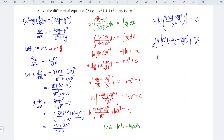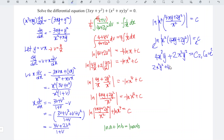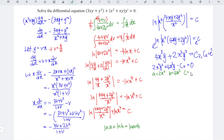Expanding this, we have 4x cubed y plus 2x squared y squared equals e to the power of c, which is a constant. We let c2 equal e to the power of c. Moving everything to the left: 2x squared y squared plus 4x cubed y minus c2 equals 0. As we can see, this is a quadratic function in terms of y, where a equals 2x squared, b equals 4x cubed, and c equals negative c2. Apply the quadratic formula y equals (negative b plus or minus square root of b squared minus 4ac) divided by 2a.